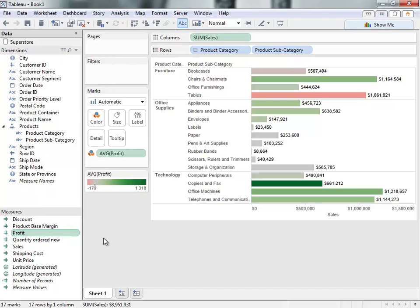There's a lot more Tableau can do with data connections. For more information, check out the other videos in the Connecting to Data series. For further information on Tableau Server, take a look at our Server videos.